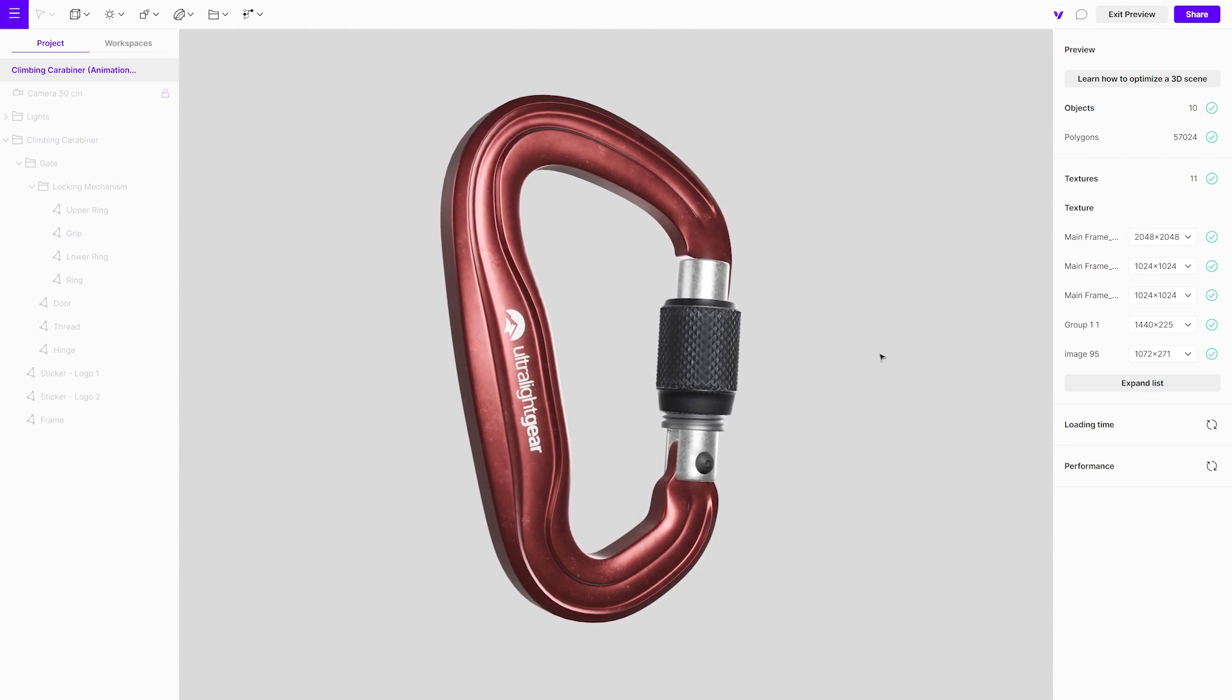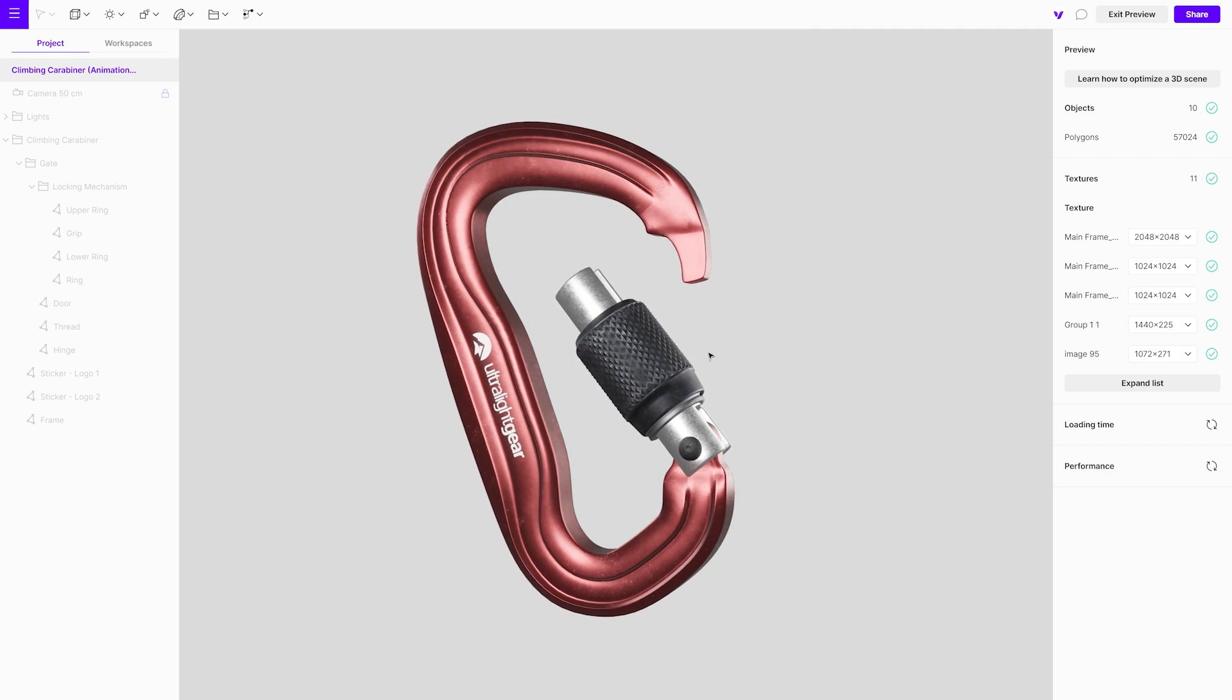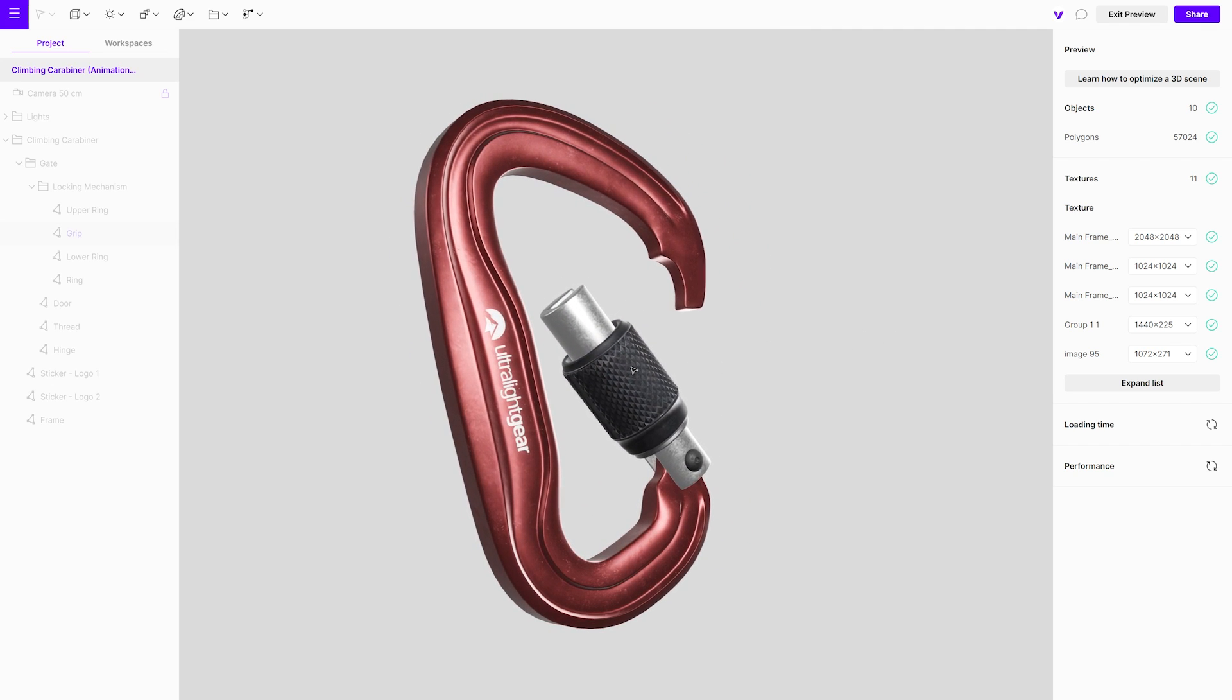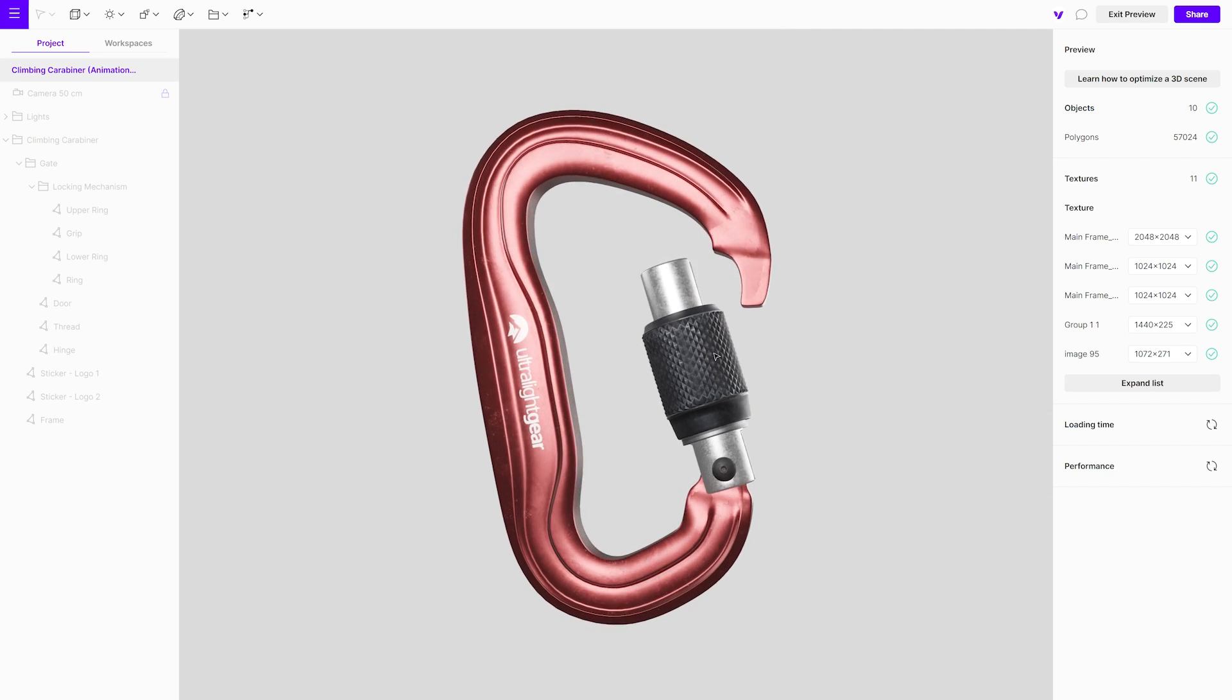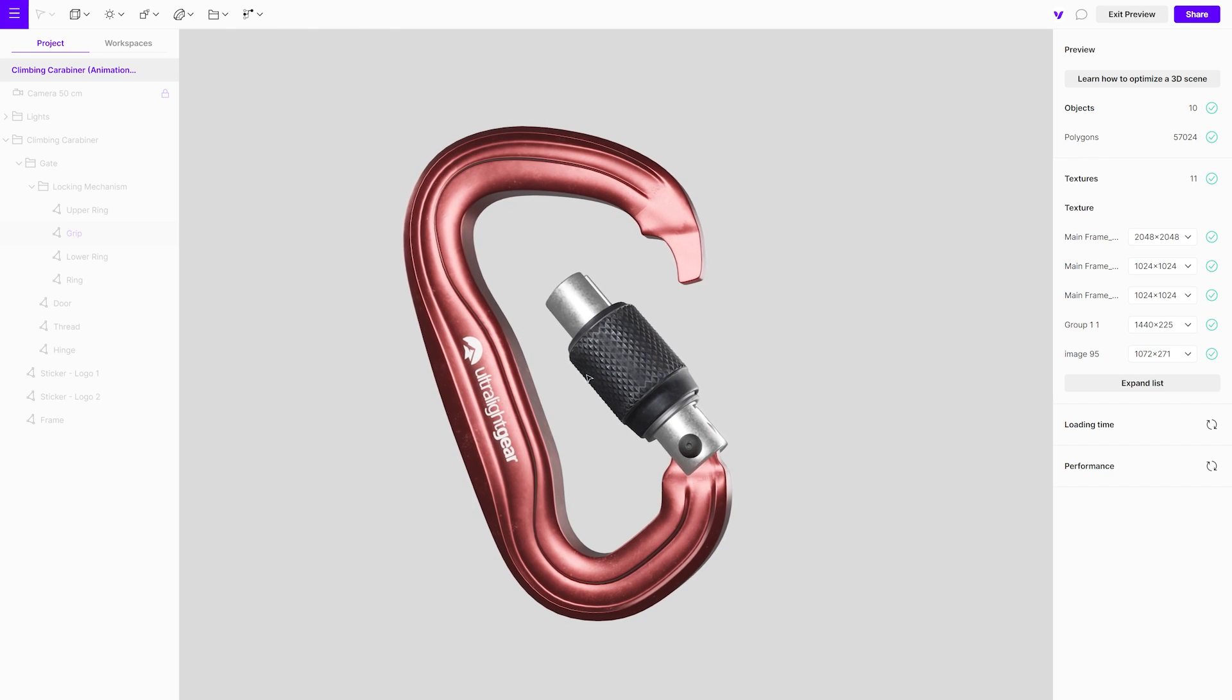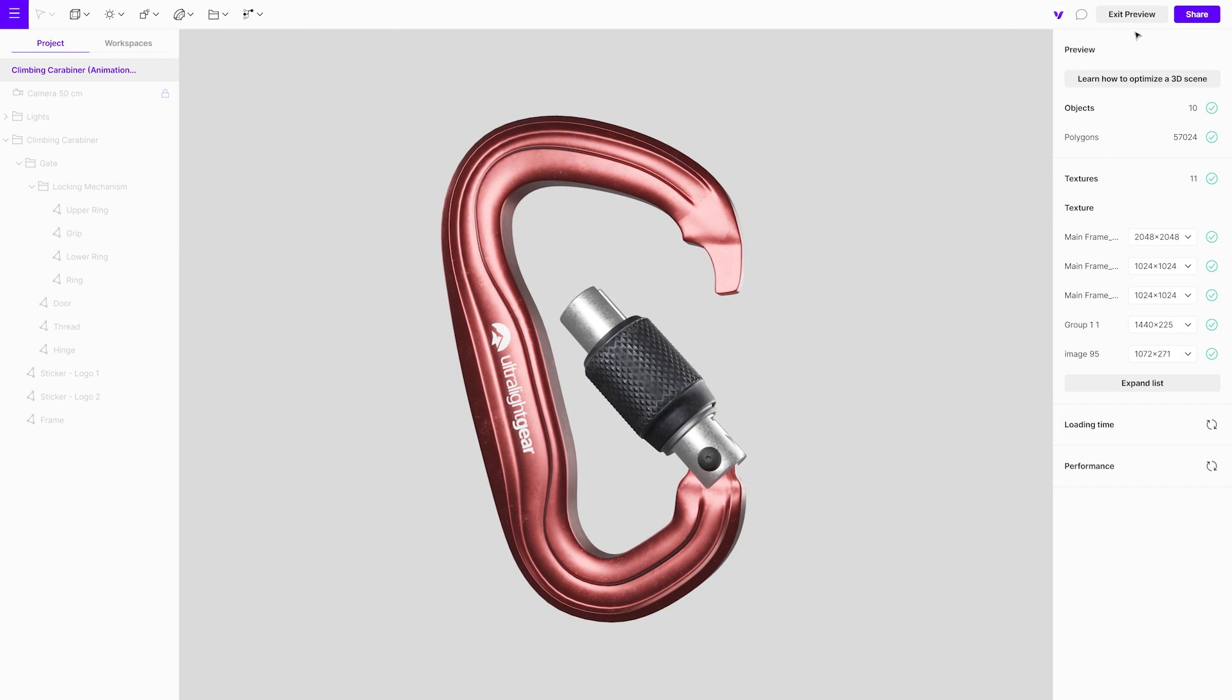Done. These steps are all you need to create an interaction that will trigger a single animation. Moving forward, we'll create a new interaction for the closing animation with the same trigger target.